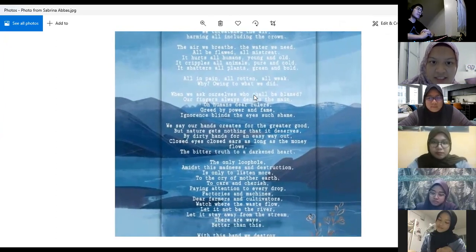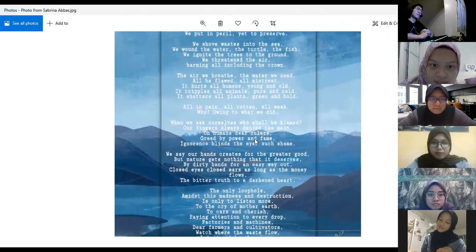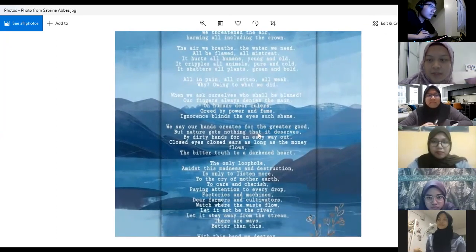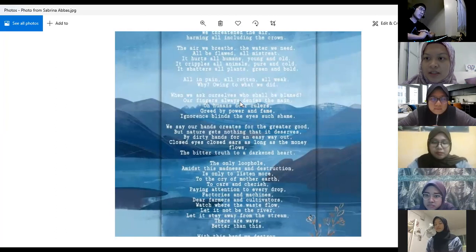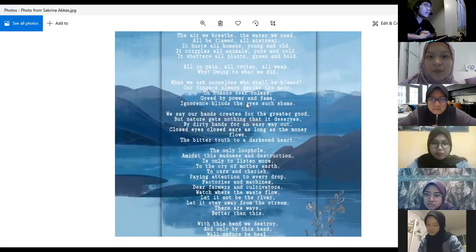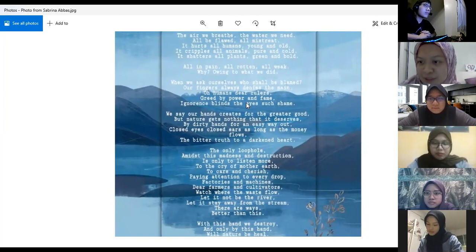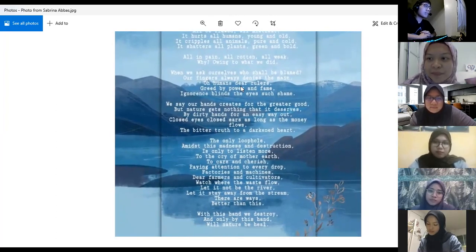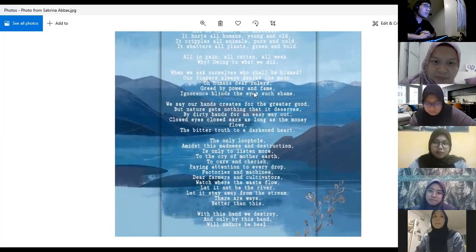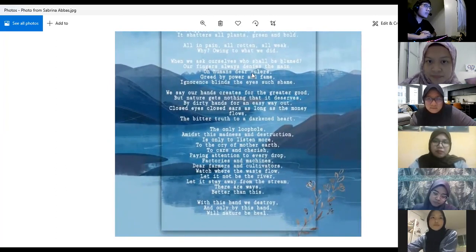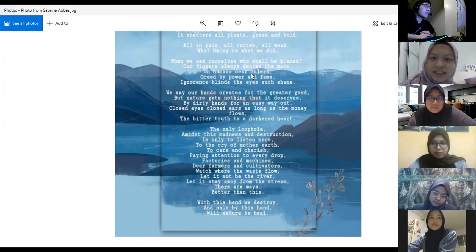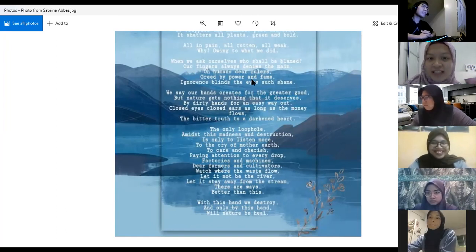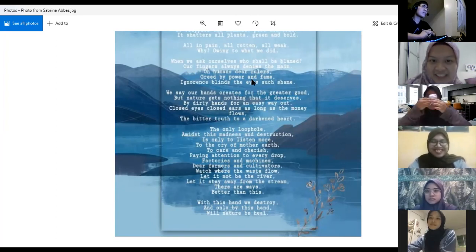Next is my part, which is when we ask ourselves who shall be blamed. Starting from this stanza, I would like to elaborate more on the causes. In this poem about pollution, we all know the main reason pollution happens - it's not because of animals or plants, it's all due to human's actions. In this stanza, we tend to be blinded by power and our own selfishness - what benefits us but not others, mostly about money.